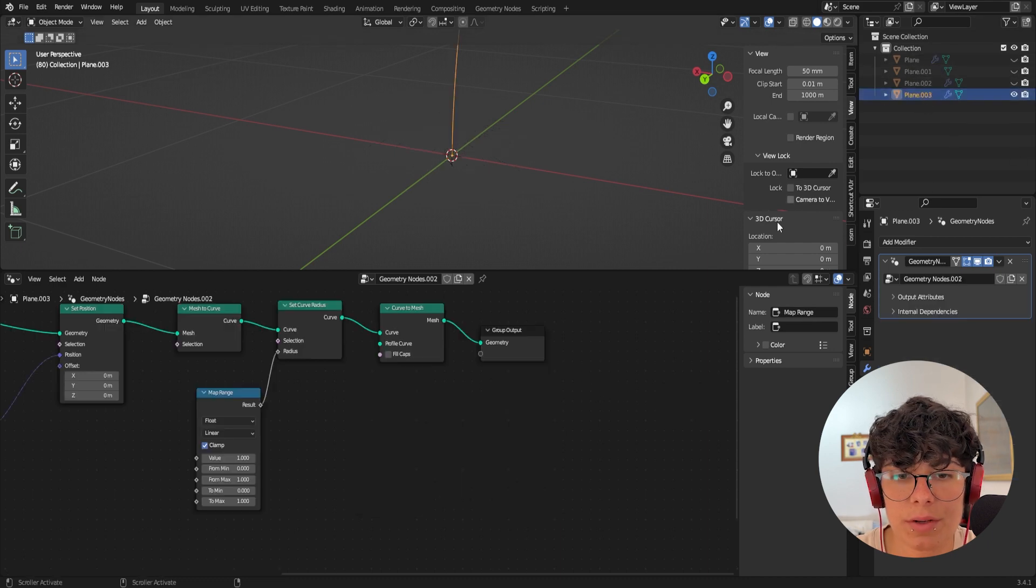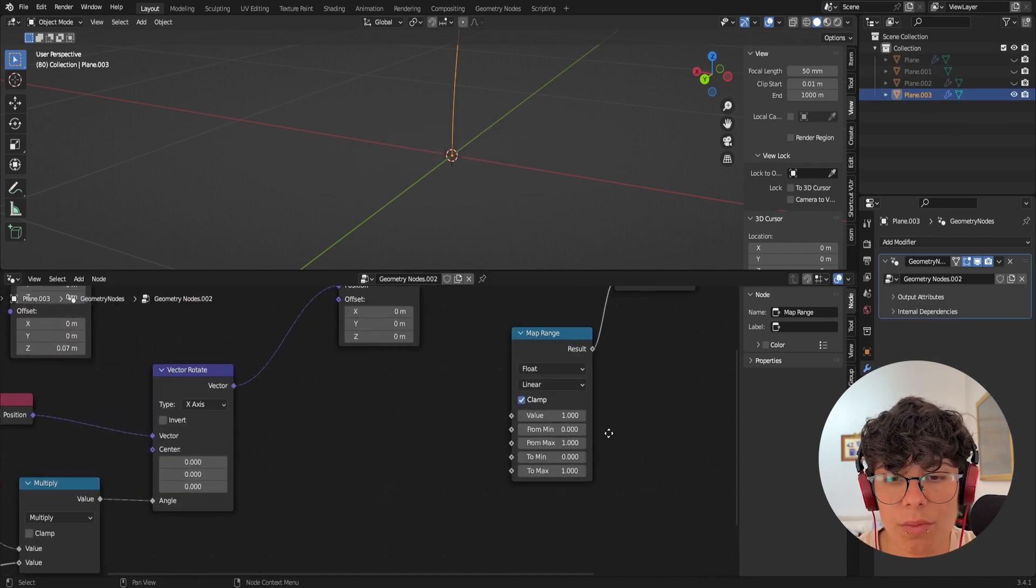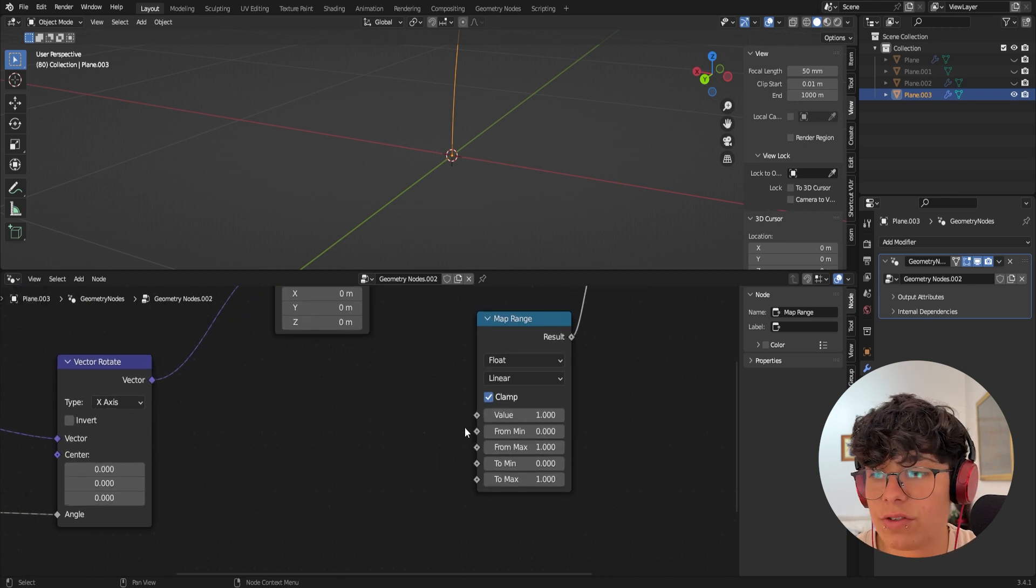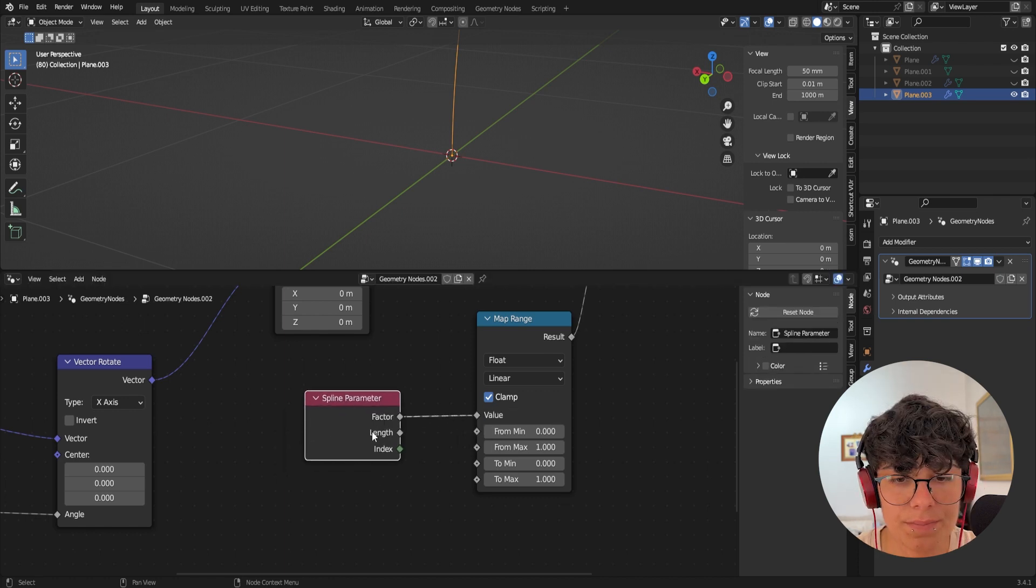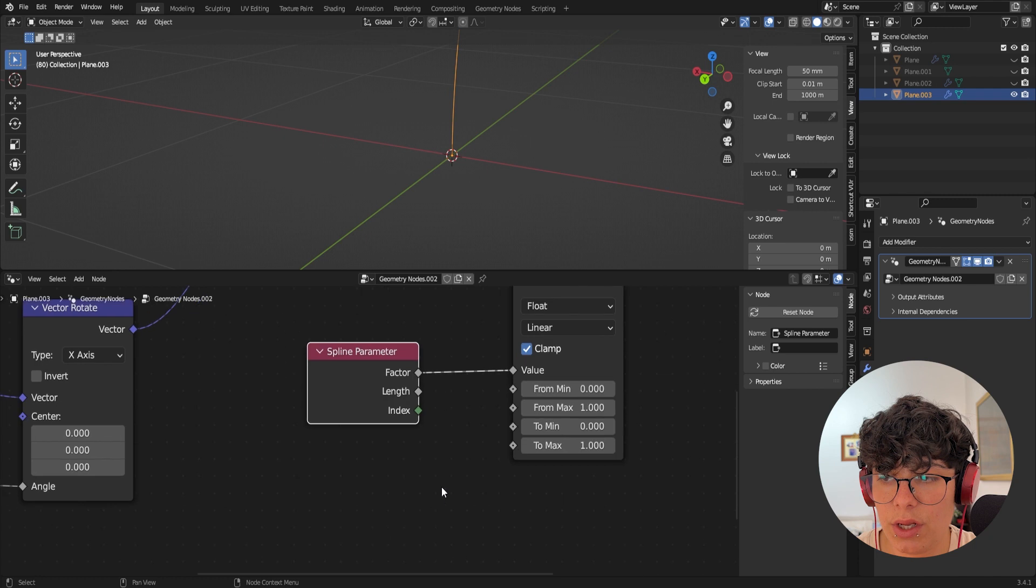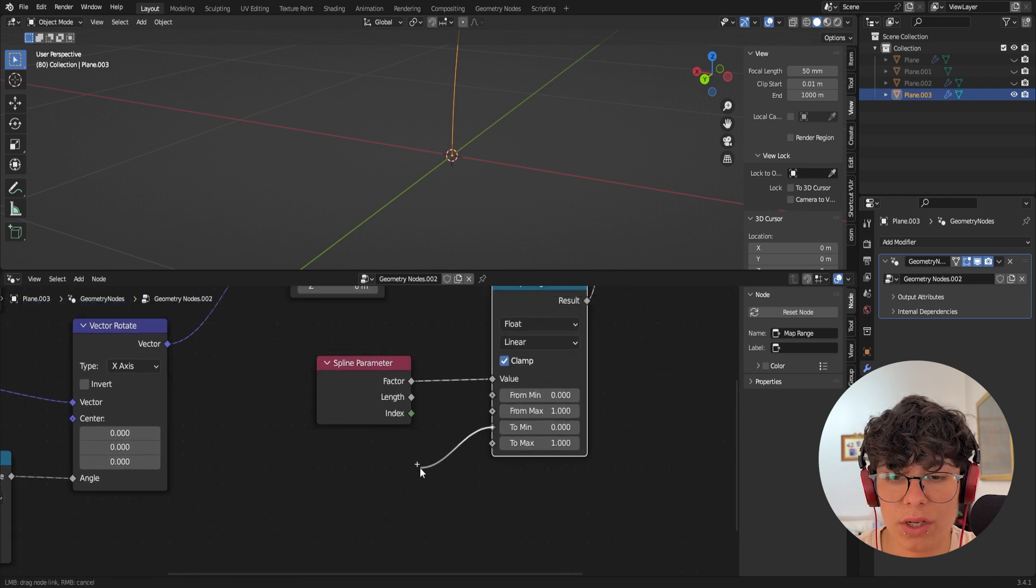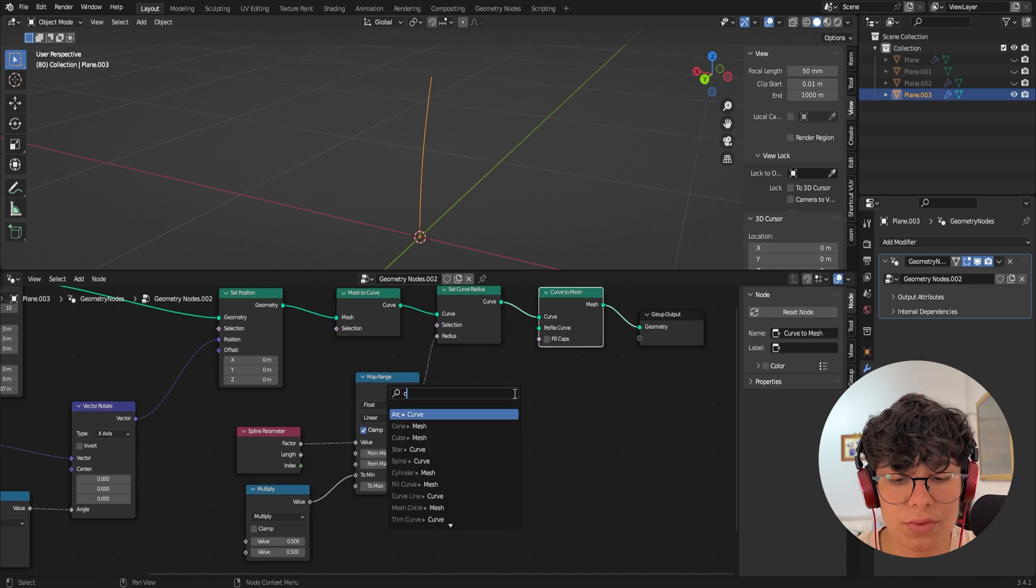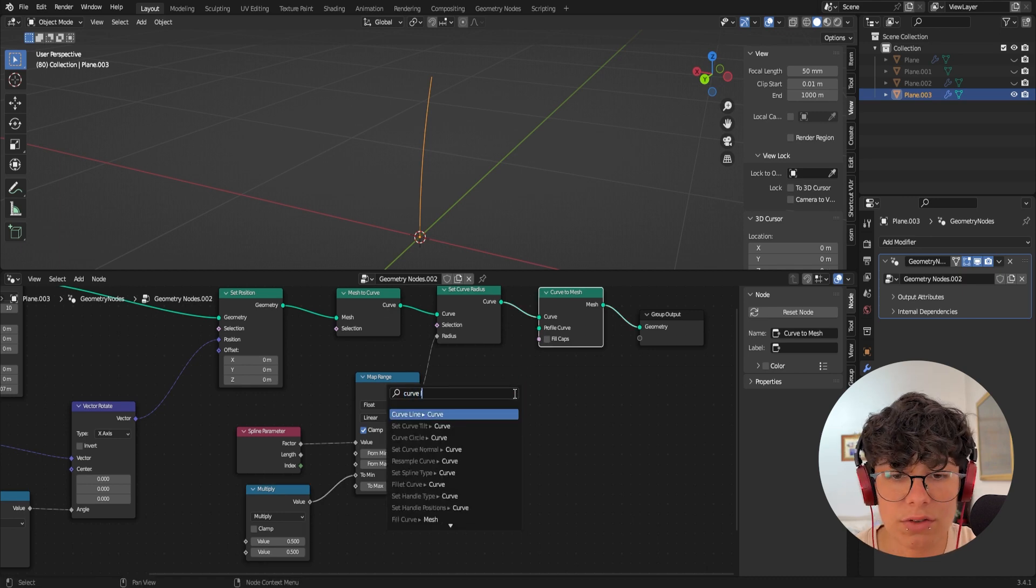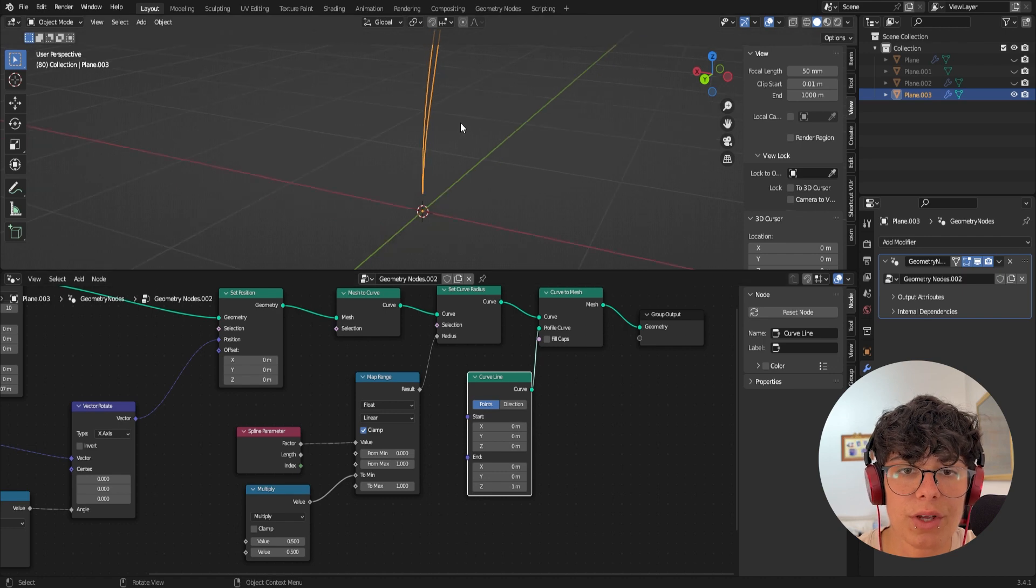So let's go back. Here to our map range, we need a few more nodes. So first we need spline parameter in here. And we also need multiply and we need just one more thing, a curve line. So we have actual geometry. Okay.